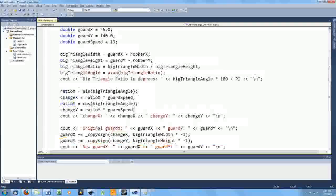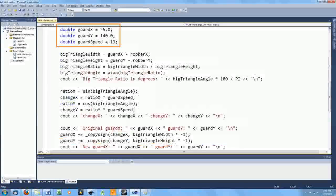It's pretty much the same code as for the robber, so let me just point out where it's different. Of course, I've got some different values here for the initial position and speed of the guard. But here's the first real change.